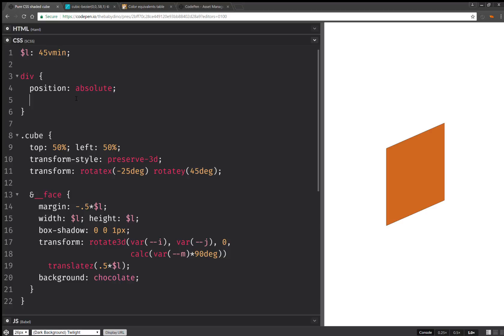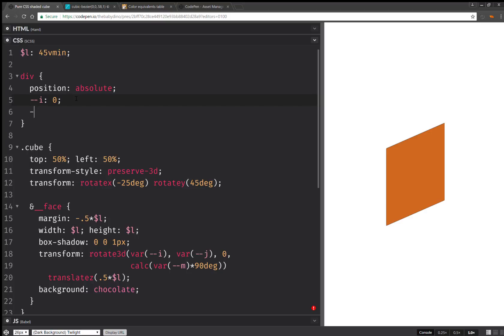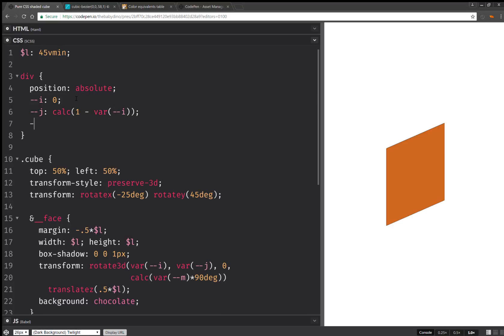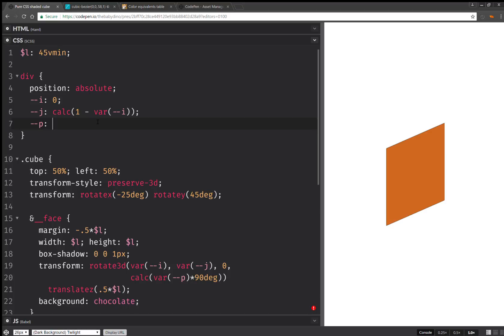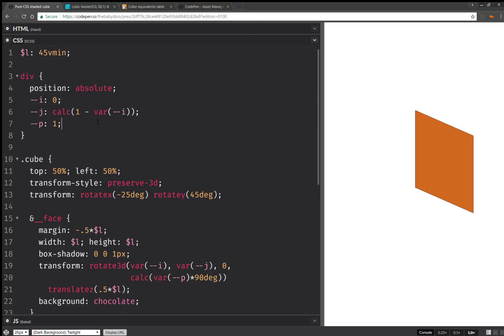And we're going to set some defaults. So for i, we're going to have the default is zero. For j, we're going to have that the default is calc 1 minus i. And for n, we're going to set, actually, let's call this p. The default is going to be one.